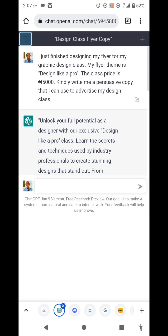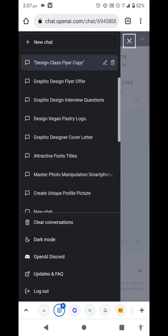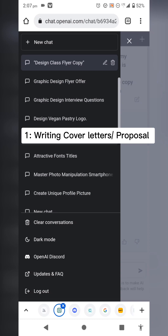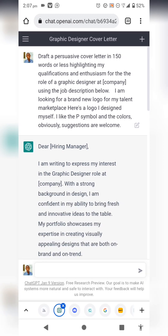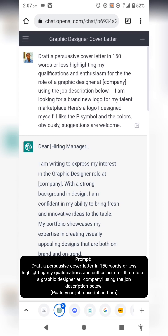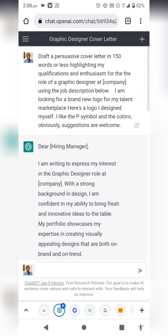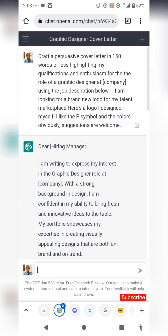The first thing I did was ask ChatGPT to help me create a cover letter for Upwork and Fiverr. The prompt was: 'Draft a persuasive cover letter in 150 words or less.' Using a word count is important because sometimes the cover letters ChatGPT generates can be too long or too short — you can always tell it to shorten the result.